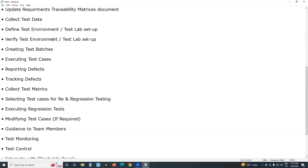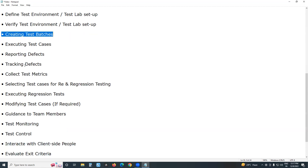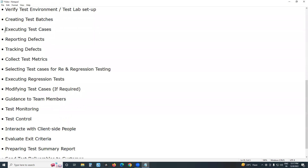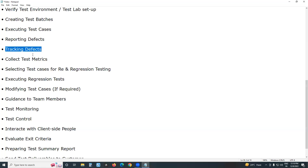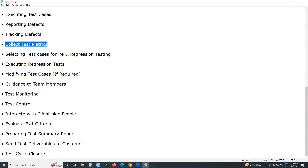After test environment setup, create test batches, then execute or run test cases. After executing test cases, if you find any defects, report them after receiving a new build, then track defects. Collect test metrics — such as how many test cases executed, how many defects raised, how many defects fixed in cycle one — metrics reporting is a best practice.